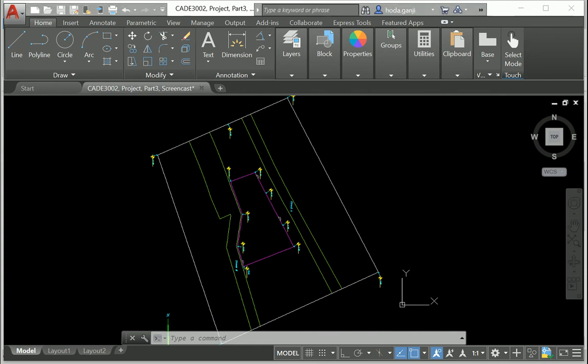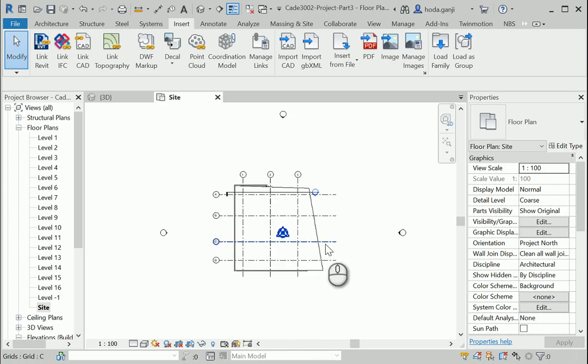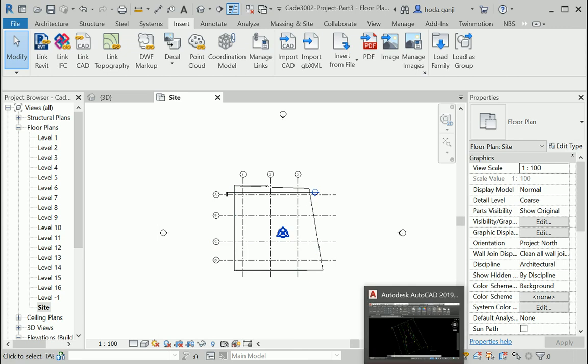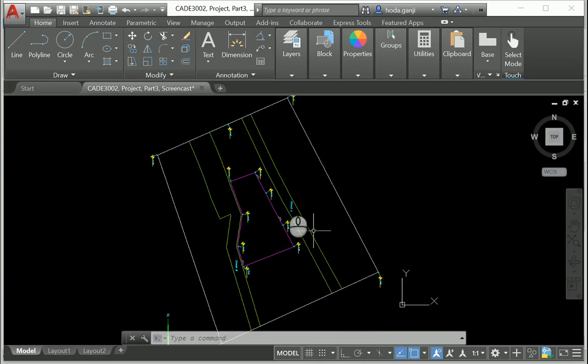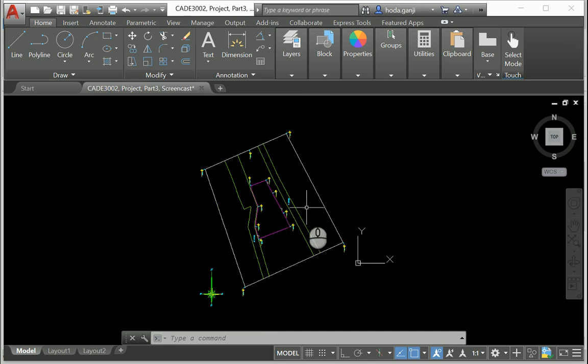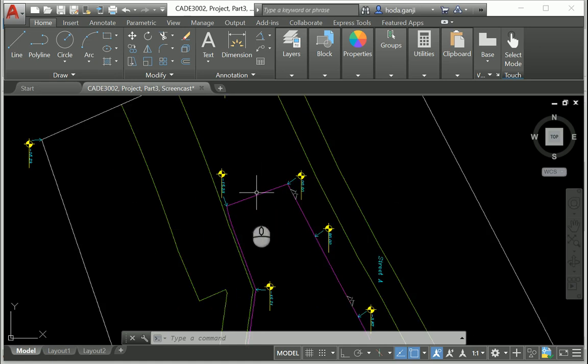So in the Revit file, we already have some project north. So before importing the file from CAD to Revit, I'm gonna take care of the project north here and then I'm gonna change the true north in that Revit file.